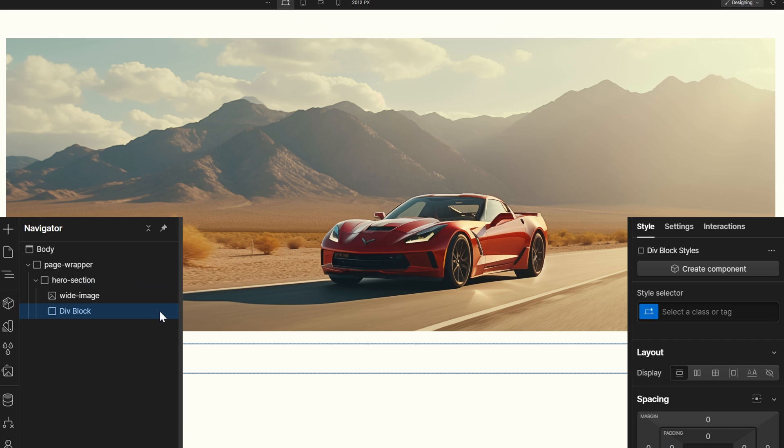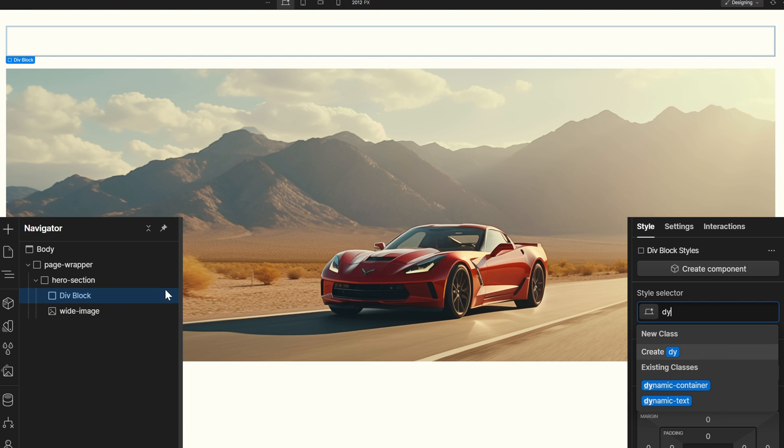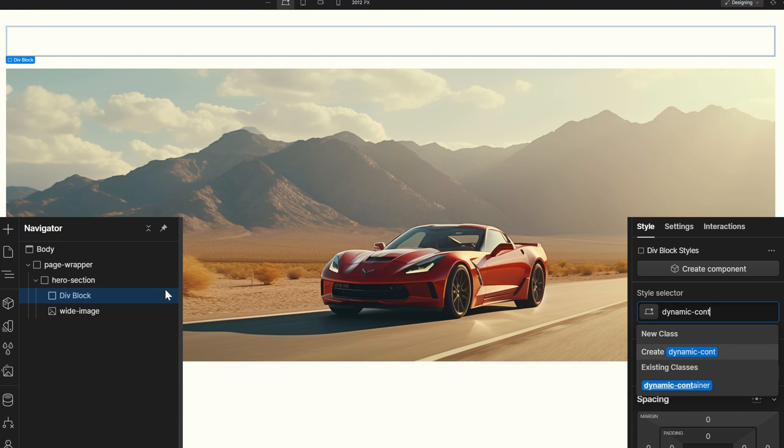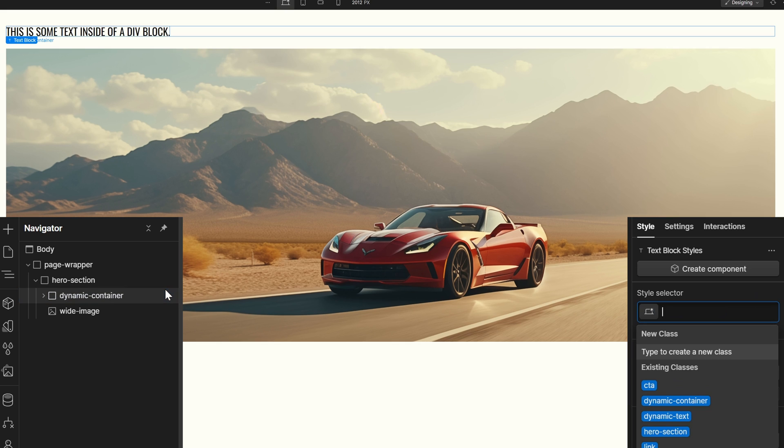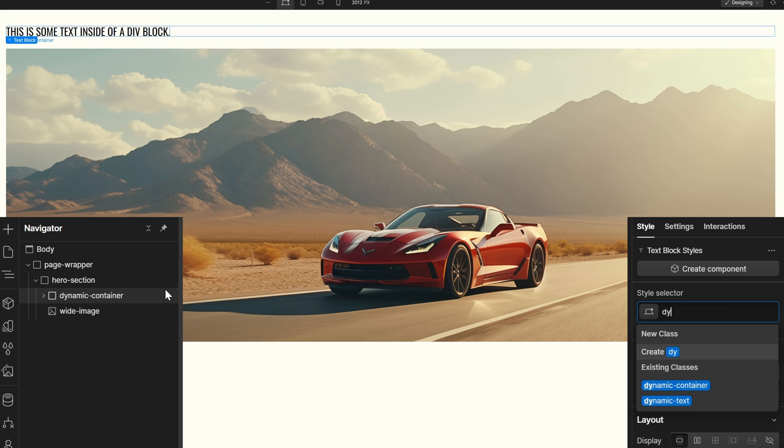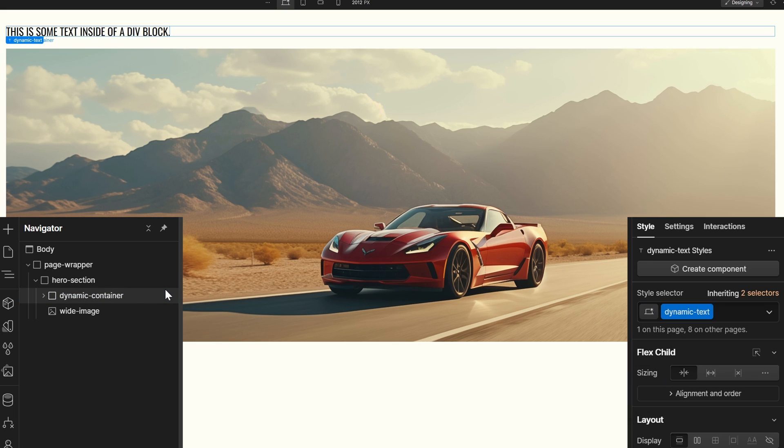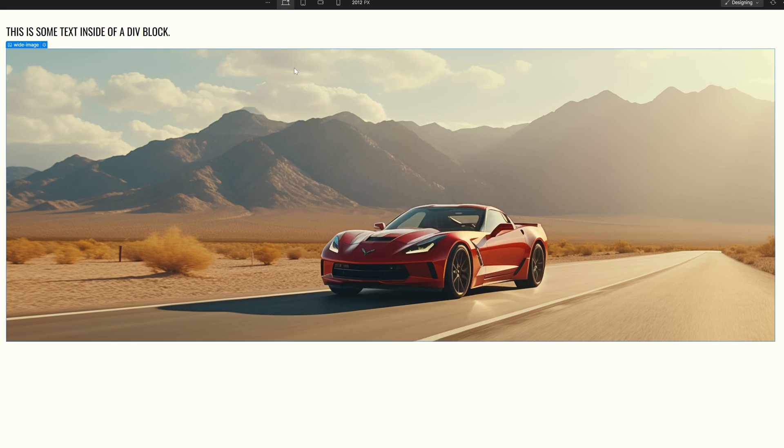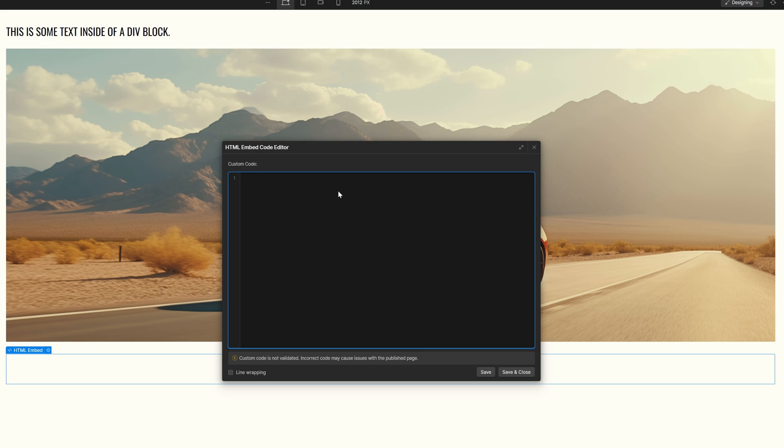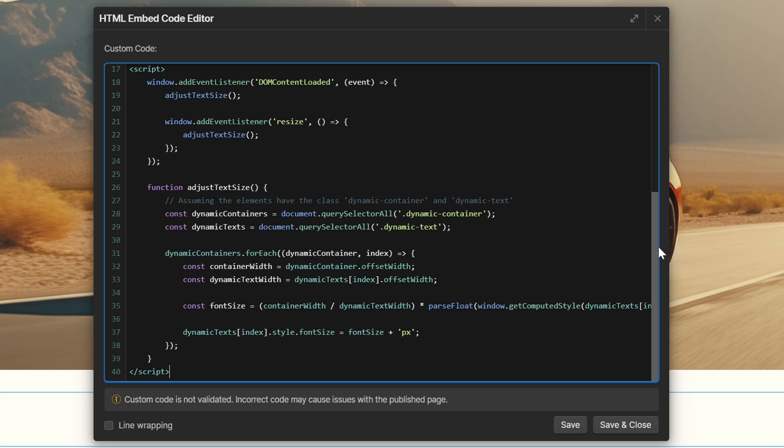I'm going to add a div block. I'm going to call this div block my dynamic container. Inside of it, I'm going to add a text block. I'm going to call it my dynamic text. Then I'm going to add an embed block. Inside of my embed block, I'm going to paste this code.